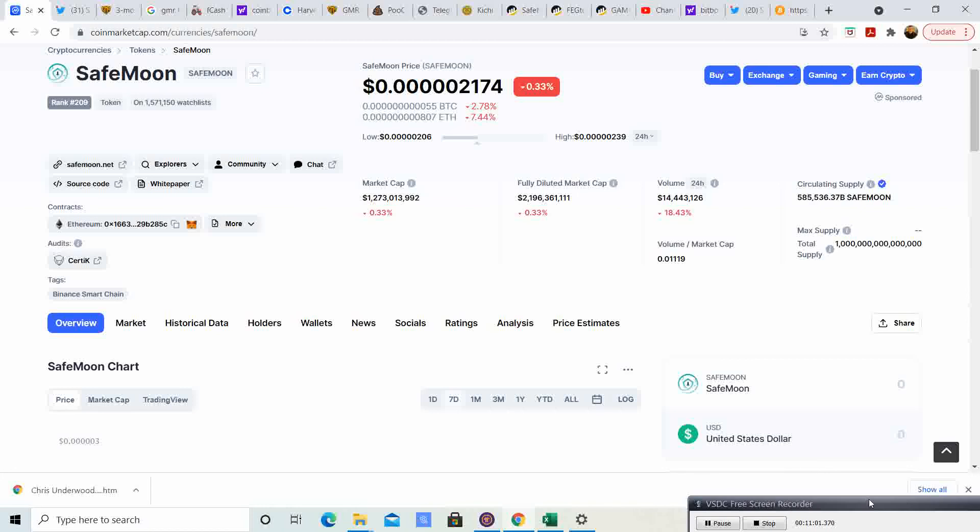So guys, let me know what you guys think in the comment section down below. Do you guys think they are buying the BP pump or not? Also, don't forget to subscribe to the channel. Please like the video. And until next time.